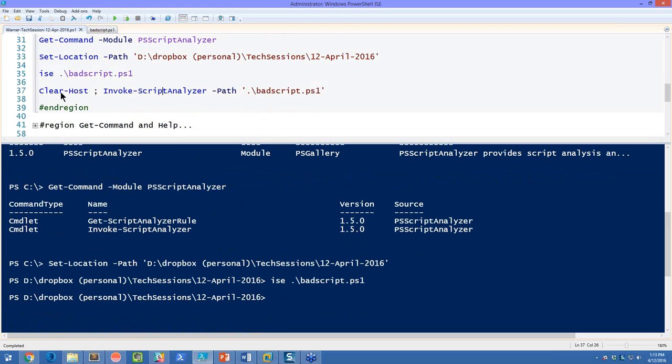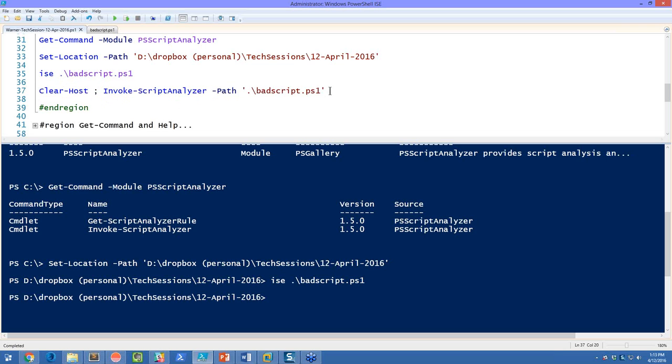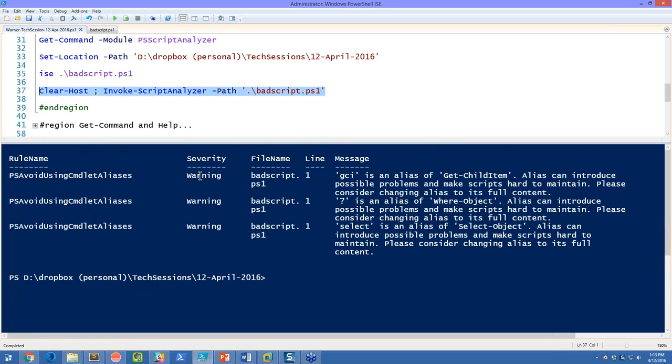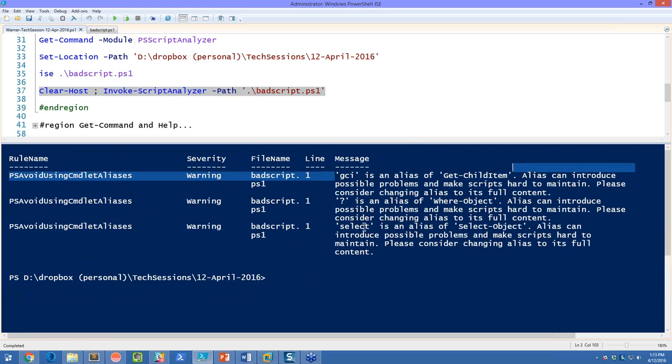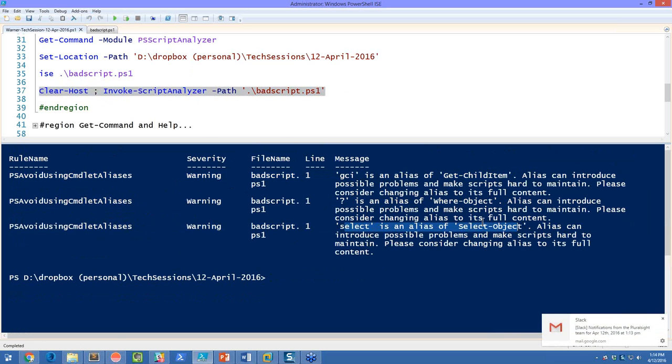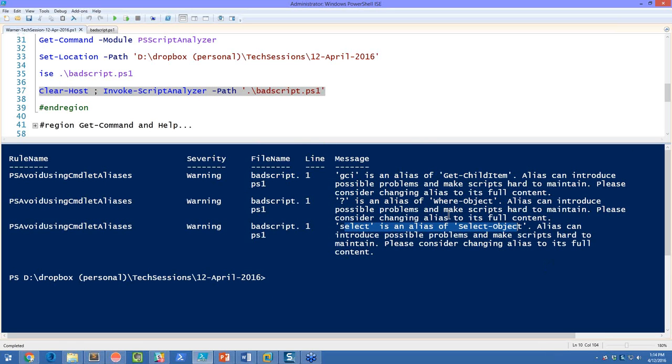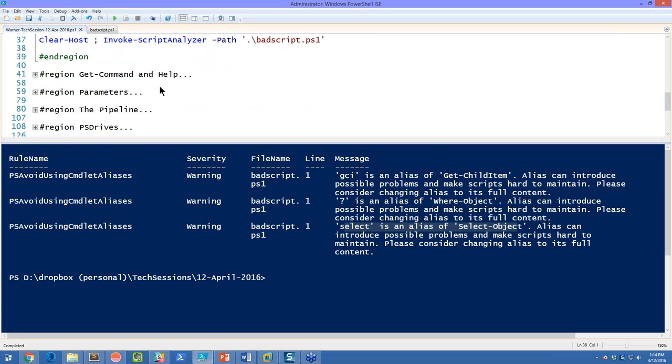Notice that it's very simple. It's using an alias called GCI. We're not using named parameters here, so we're making assumptions on how PowerShell is going to bind data to parameters. It looks like we're using a question mark instead of some other unknown cmdlet. We're using wildcard, the asterisk wildcard with double quotes. So here I'm going to clear the host, and then I'm going to invoke script analyzer. I'm using the parameter path to path out to that bad script.ps1, and let's see what happens. It looks like we got three warnings from the script analyzer, and sure enough, all three of them have to do with cmdlet aliases.